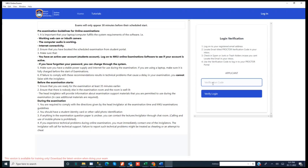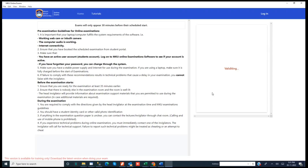You also have technical support lines which are listed in the app — that is itsupport.mku.ac.ke — and we will assist you. The verification code expires after some time, so make sure you enter the code as quickly as possible. Once the code has been sent and you verify it, the system will fetch data from your student management information system and load that data on the proctor to allow you to proceed.